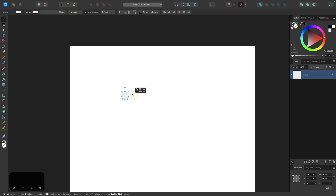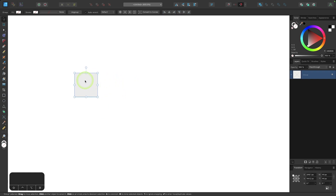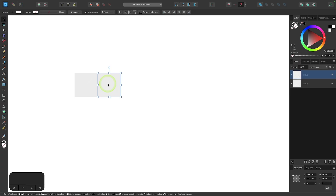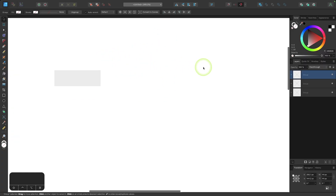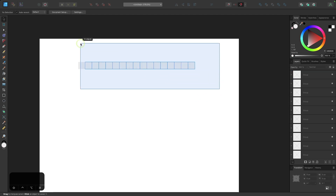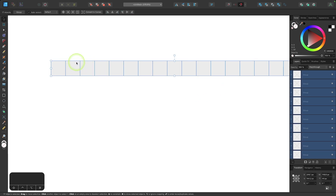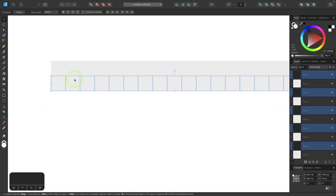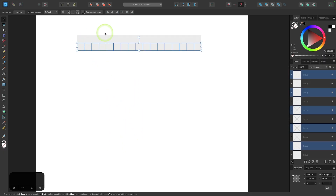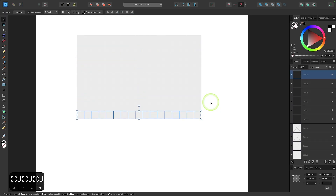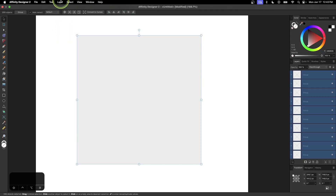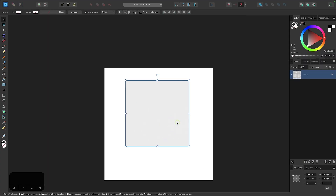Now I'll scale this down and create duplicate copies stacked next to each other. To duplicate, I'll hold Option (or Alt on Windows), click and drag, let go of the key, and snap it to the edge. Once released, I'll press Command J to repeat the duplication. The goal is to have 17 boxes going across. I'll keep repeating until I have 17 columns, then do the same for rows until I have 17 rows. Then I'll select all boxes and group them together via Layer > Group.